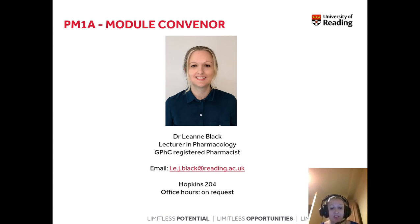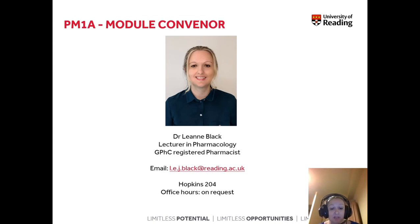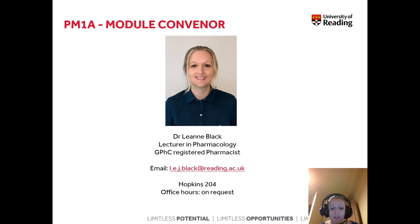If you want to contact me at all during the year, my email address is l.ee.j.black@reading.ac.uk. My office is in the Hopkins Building, room 204. If you want to meet, just pop me an email and we can arrange something face to face or online over Teams.